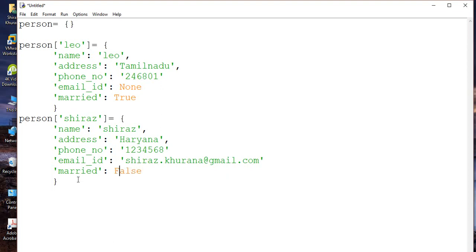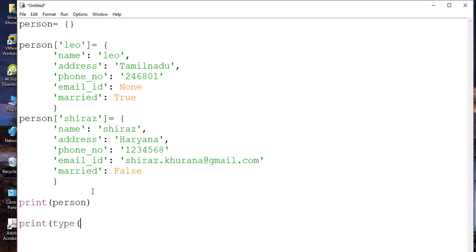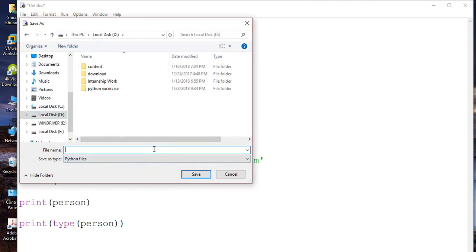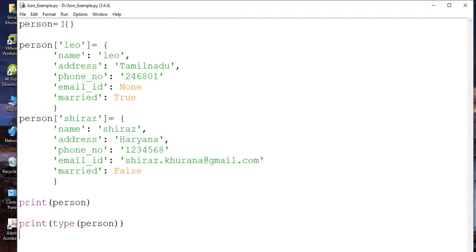Now I have created one dictionary. If I print this person dictionary, it will print normally. Print person. It will list down all the data. Other than that, I can print the data type of the person as well — for example, type(person). So you'll get to know what the type of that is. Let me save it — let's say I save it in D drive with the name json_example.